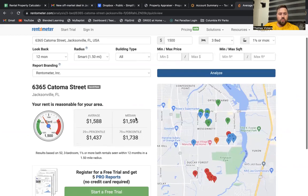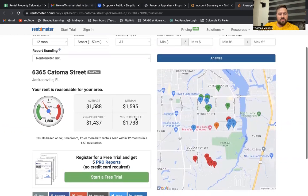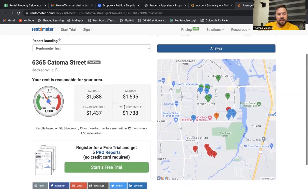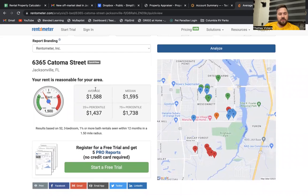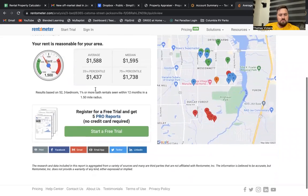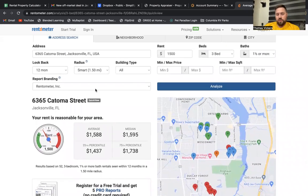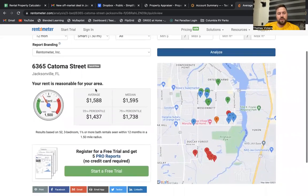So according to this tool, it tells us that $1,500 is reasonable for the area. Average rent is $1,588, $1,595 for median. And it kind of gives you this little meter here of where it falls. So we'd say that $1,500 is probably pretty reasonable for this area.